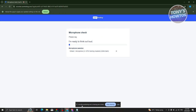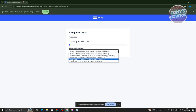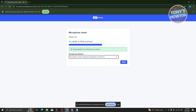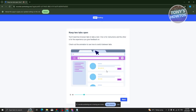At the bottom of the page you'll see it's now recording. You also need to choose the correct microphone — in this case a USB condenser microphone. Once you can confirm you're being heard, say 'I'm ready to think out loud' and click Next.